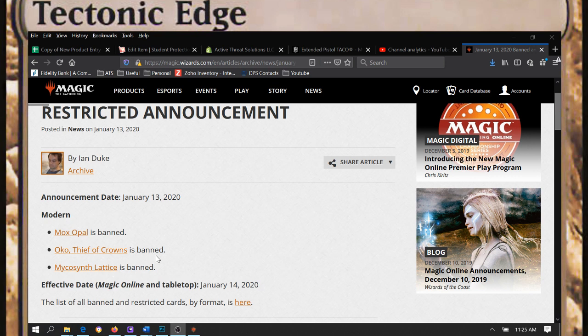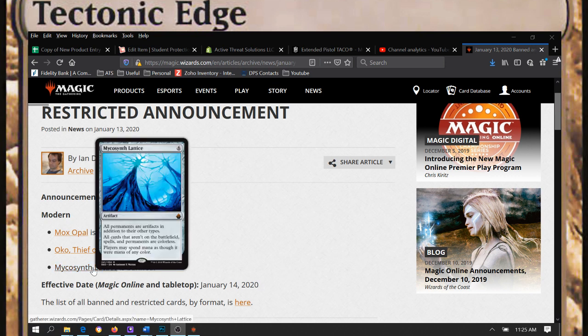And finally the big one, Mycosynth Lattice has been banned. So Tron, they hit us.